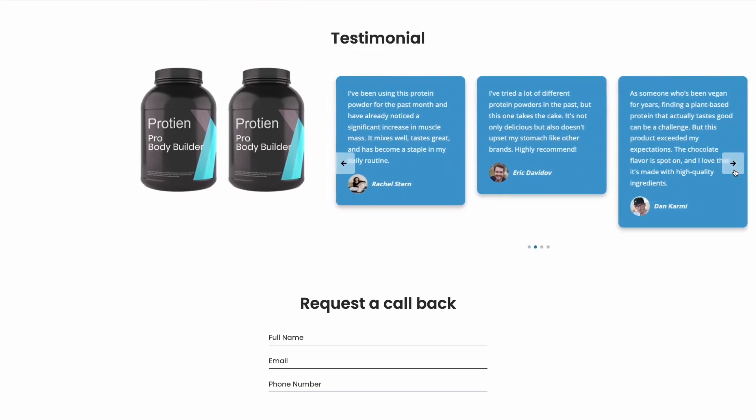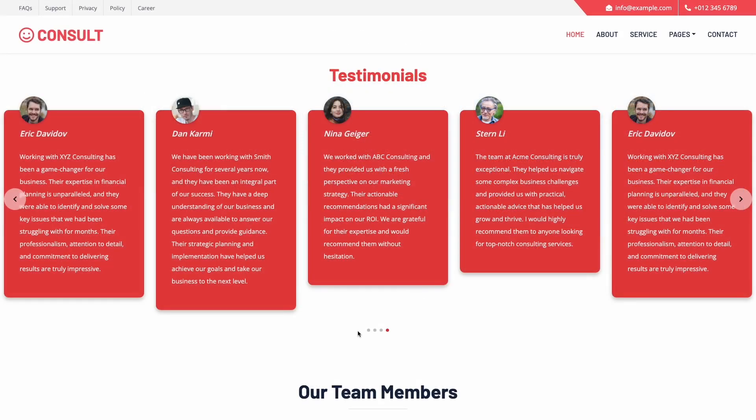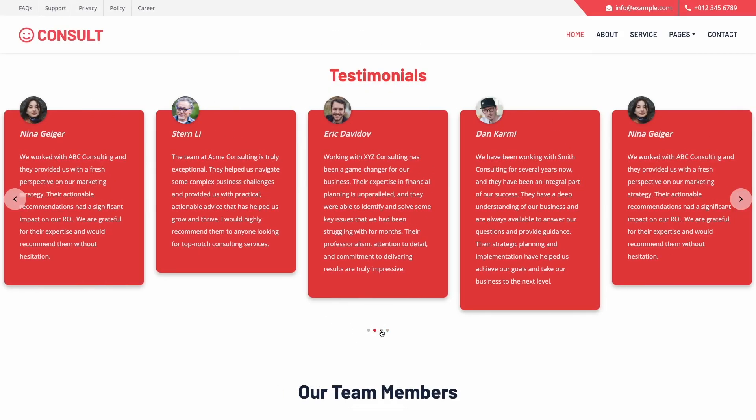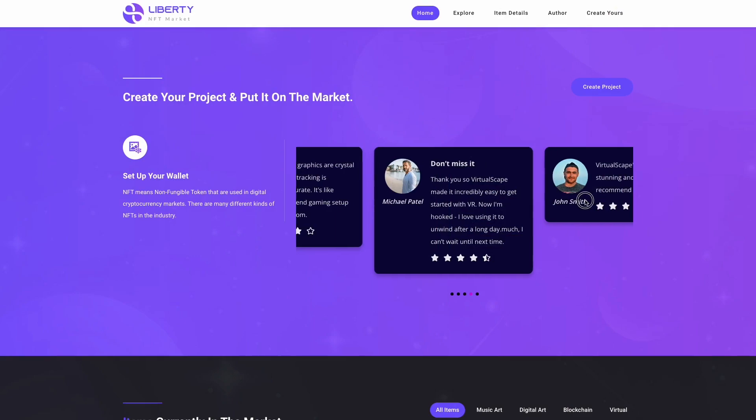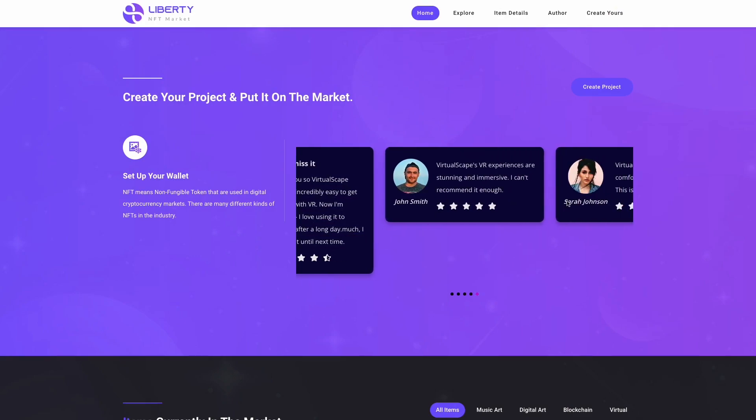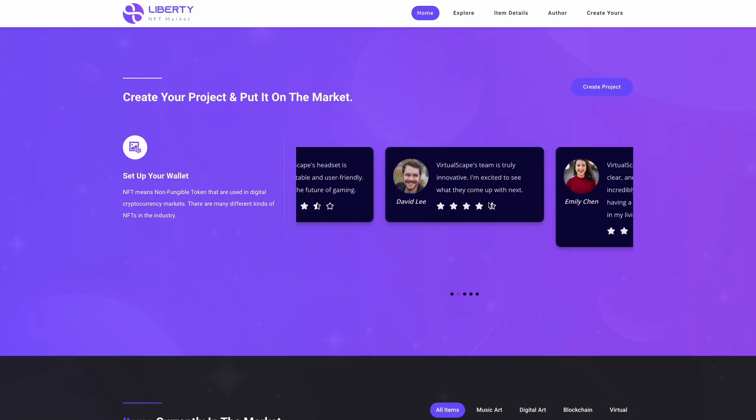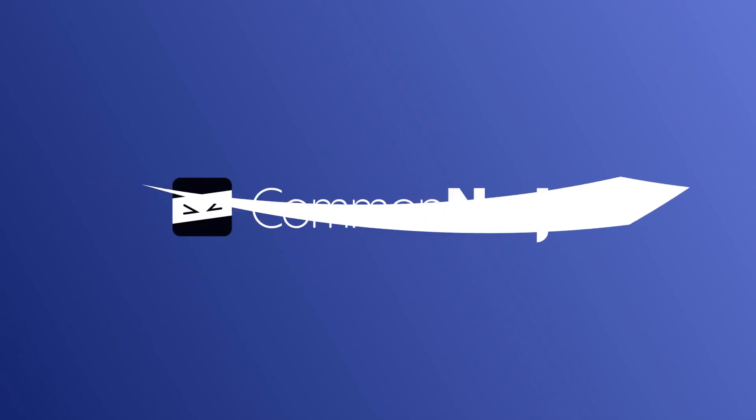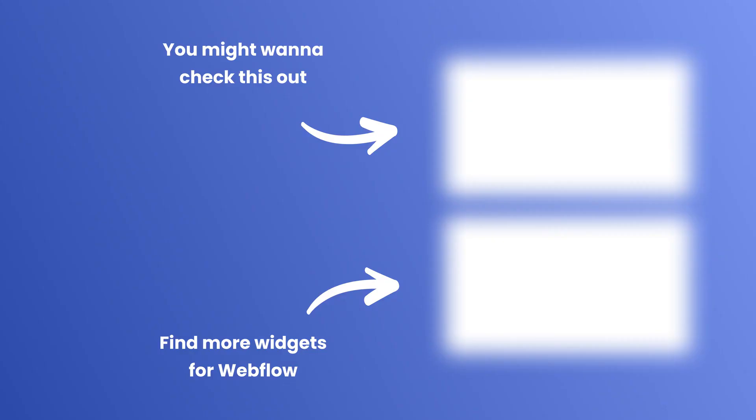Now, the Testimonials slider will show on your website. There we go.